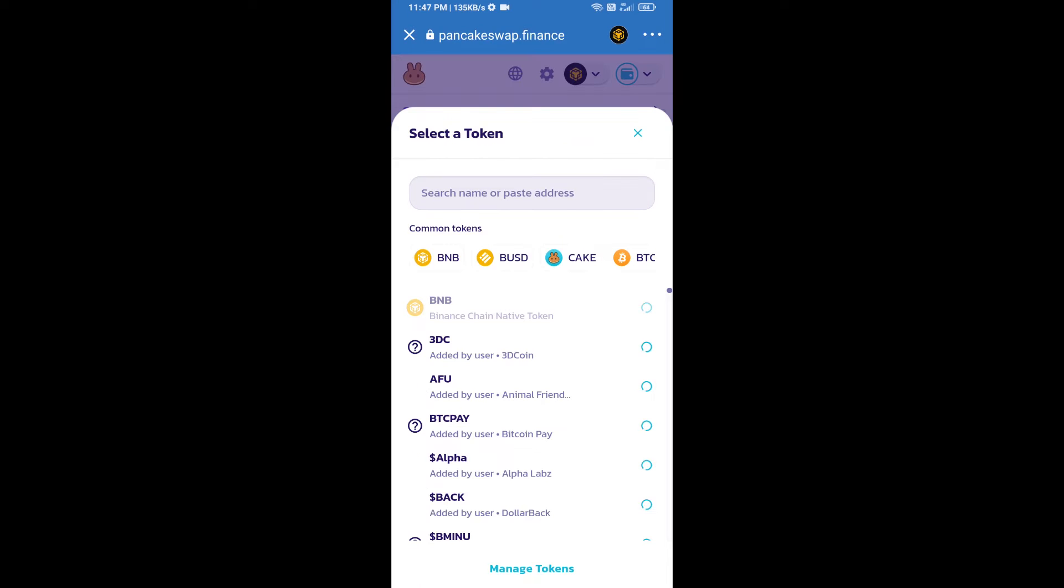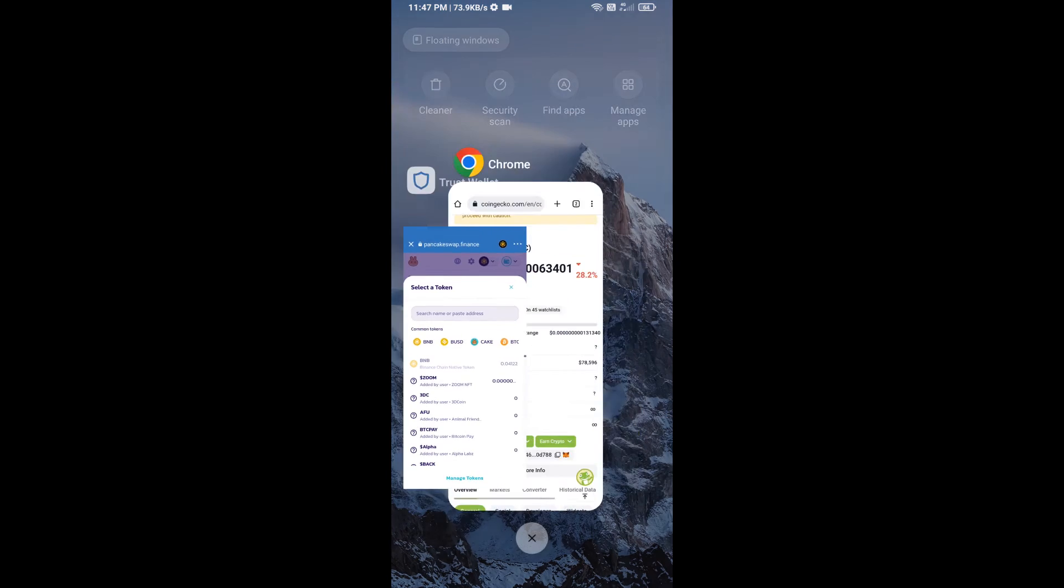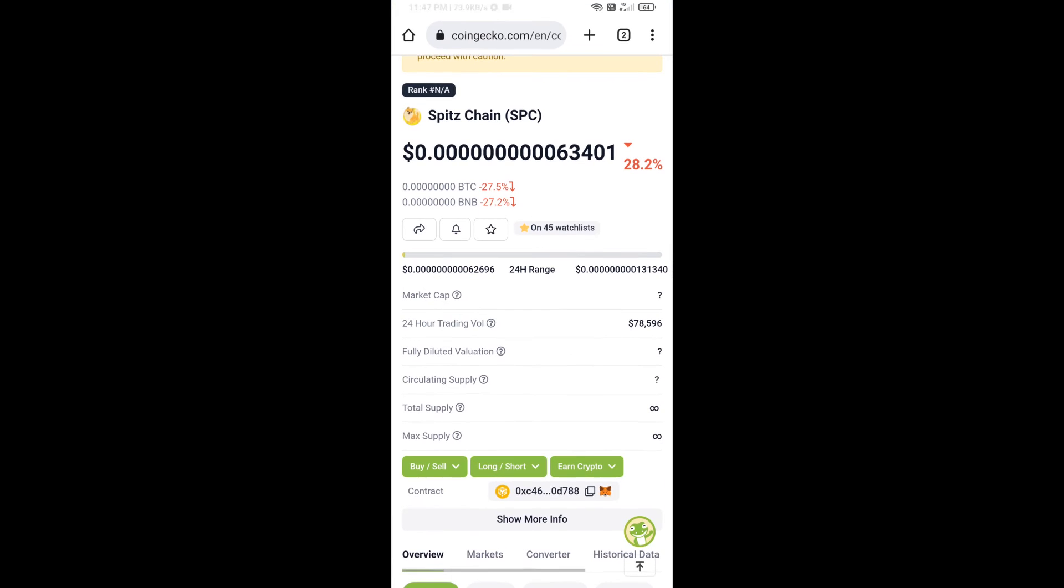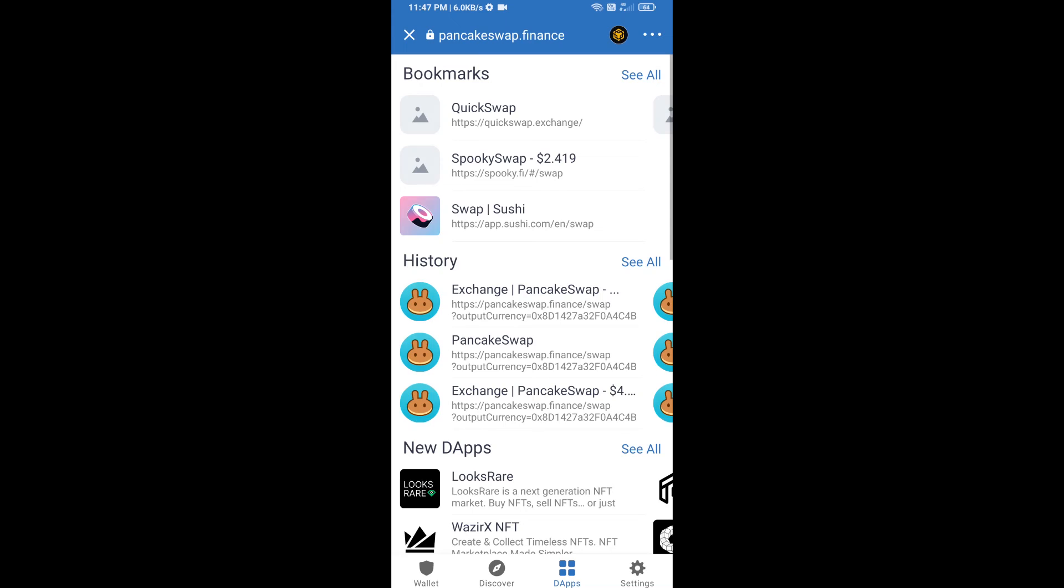Here we will enter Speech Chain token smart address, and we will open Speech Chain token on CoinGecko. Here we will copy this address and paste here.